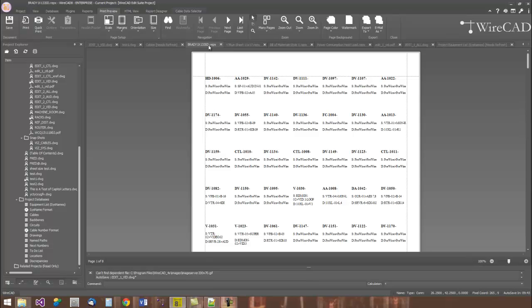WireCAD has a built-in reporting engine. Here we're viewing a Brady cable label where we've laid this label up to show the cable number and the source and the destination for that particular cable.